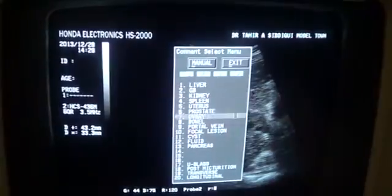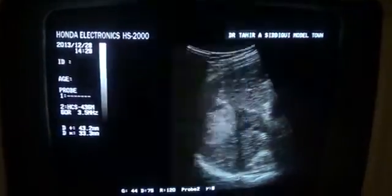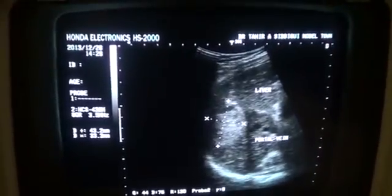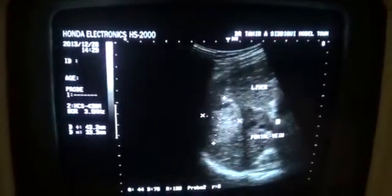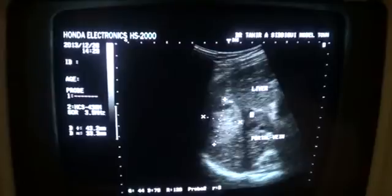This is the portal vein and you can see that the lumen of the portal vein is filled with a clot. It is thrombosed.